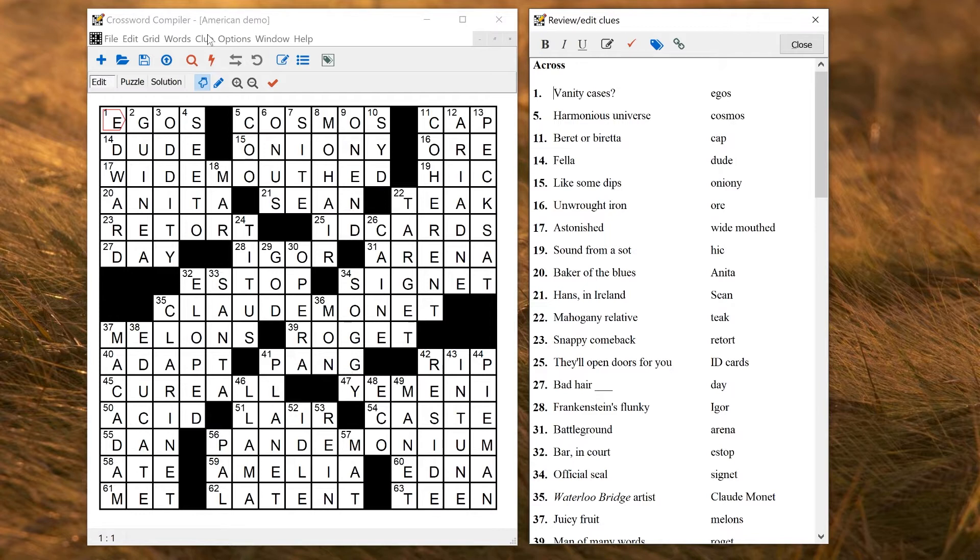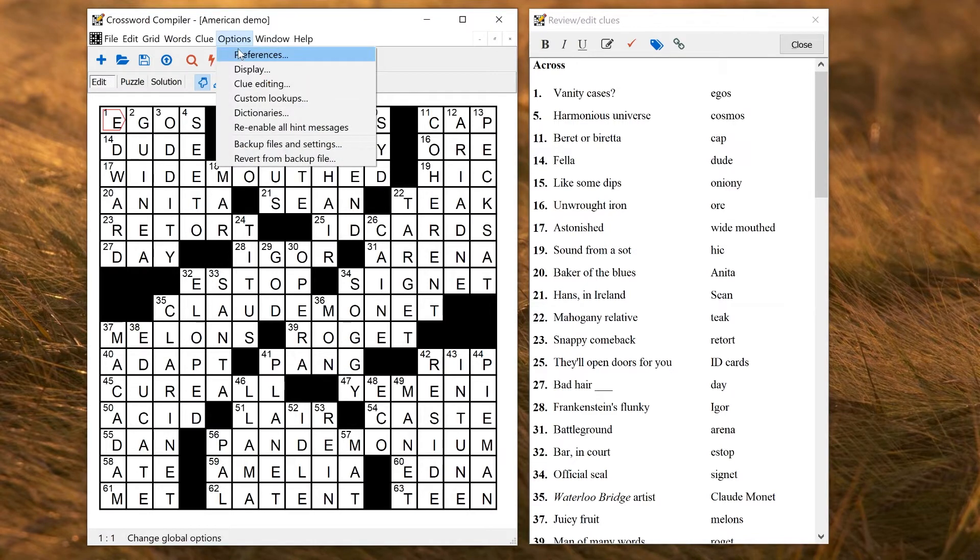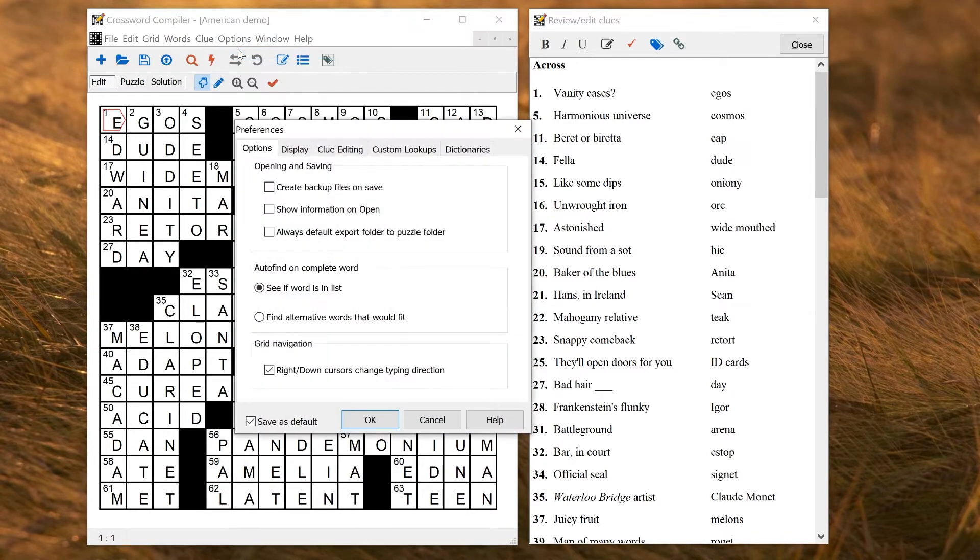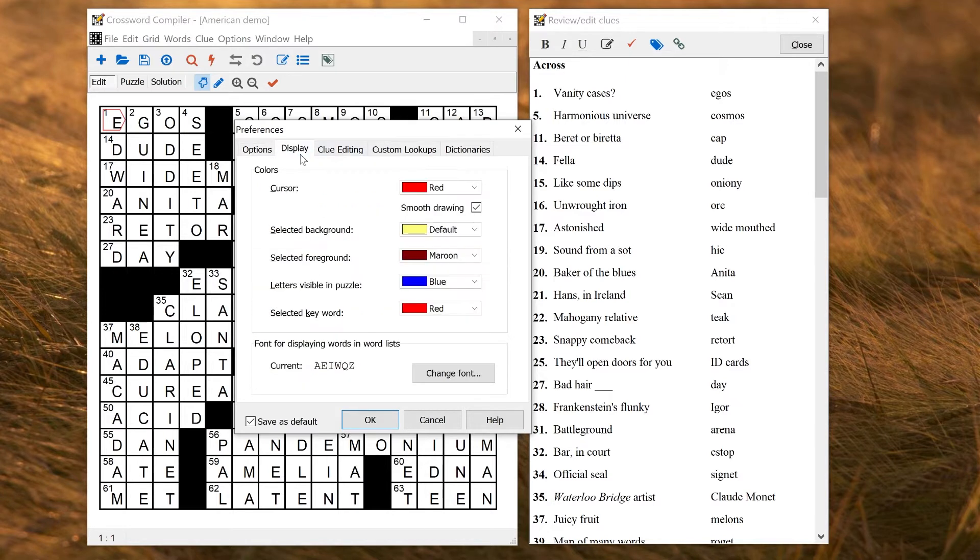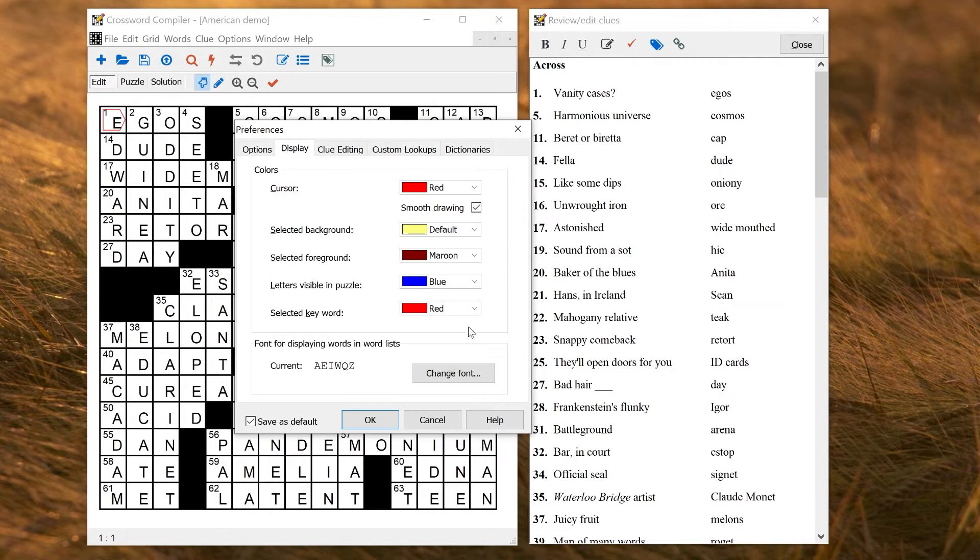The main other program settings are under Options Preferences. Here you can change global settings that affect all your puzzles and things like behavior on saving, behavior of auto find, various things about how the grid is displayed when you're editing it, the colors of various different things, how they're highlighted, the fonts that are used for word lists,